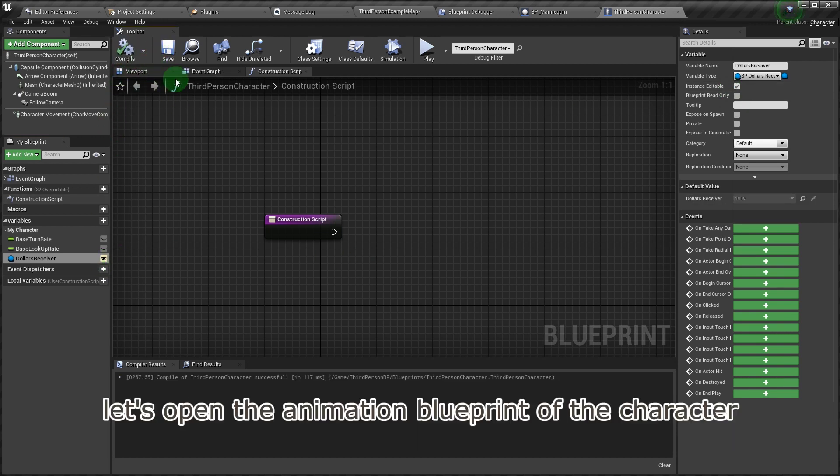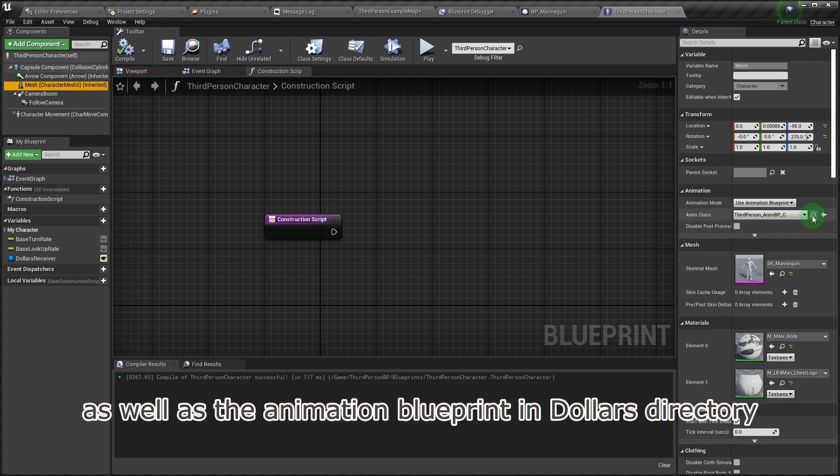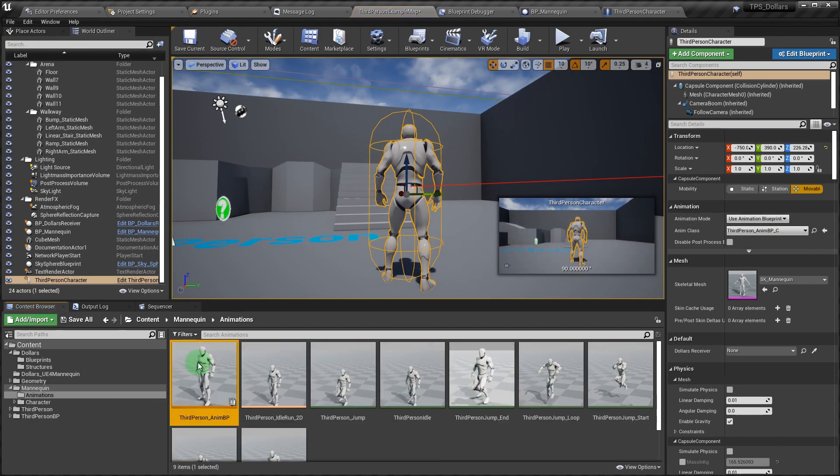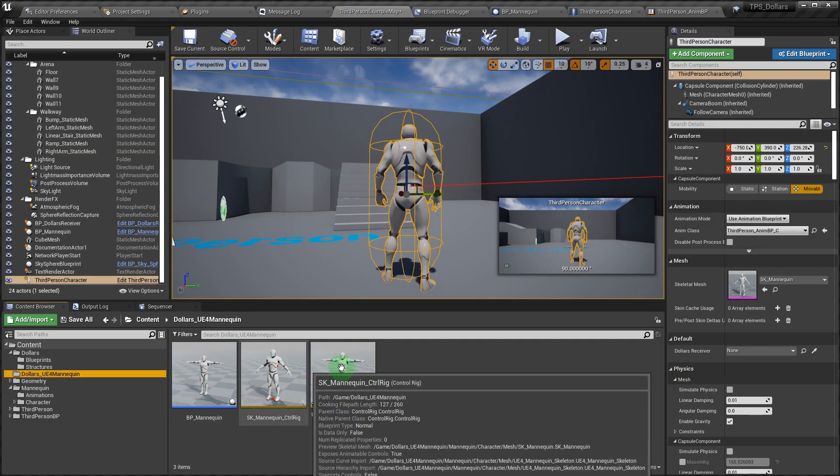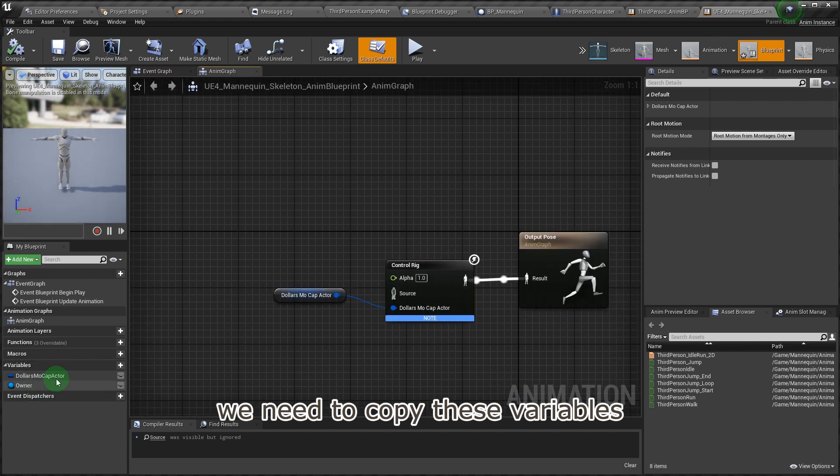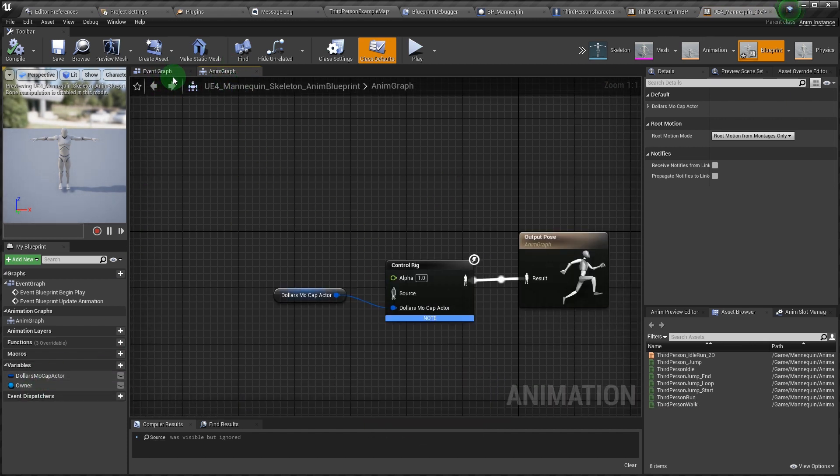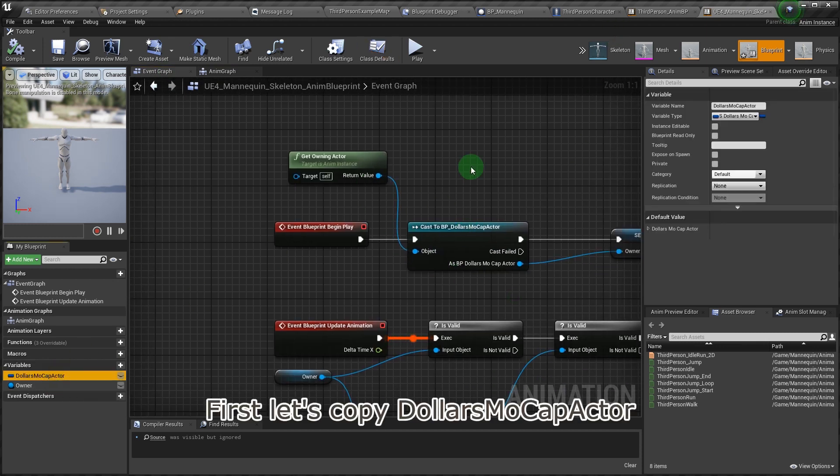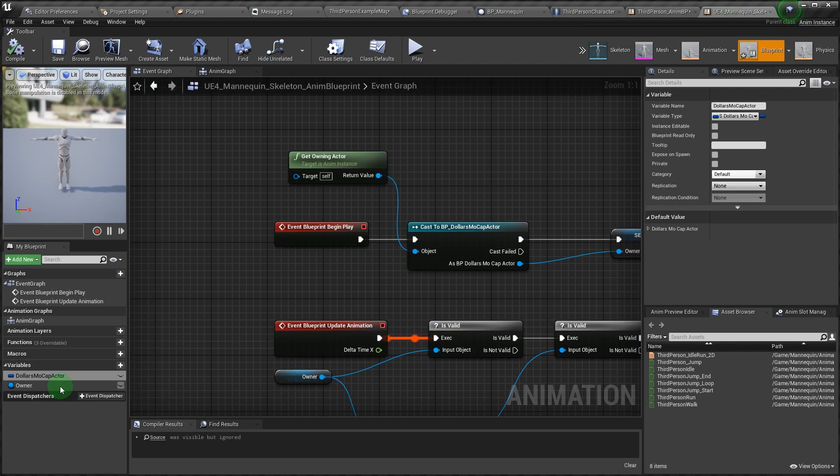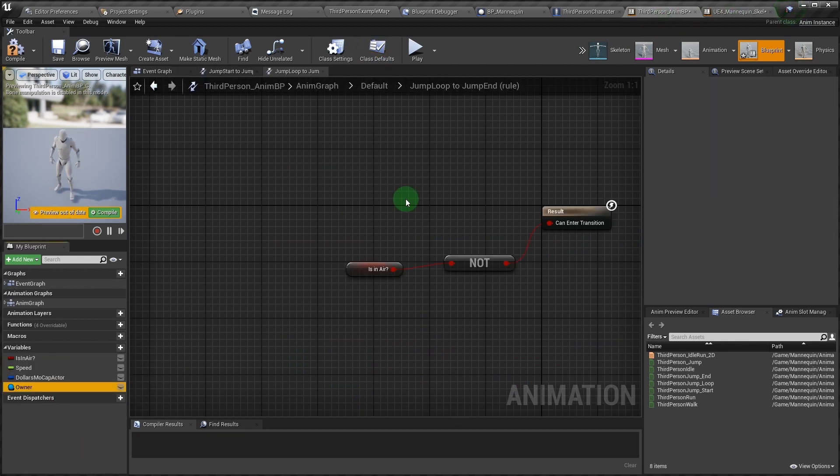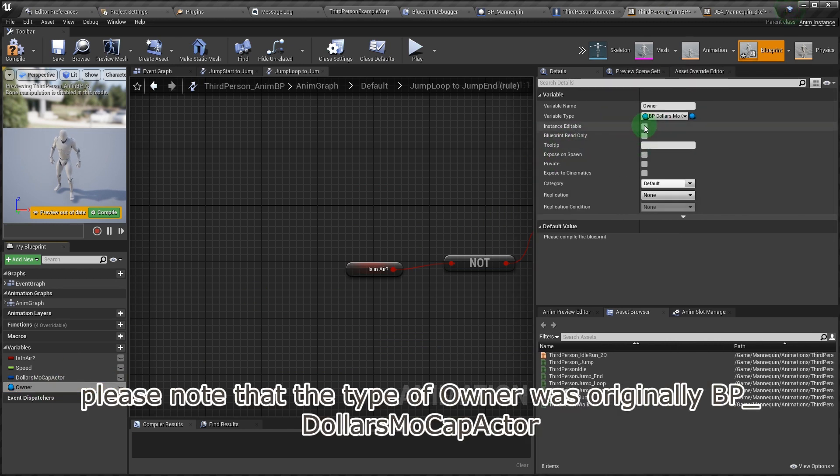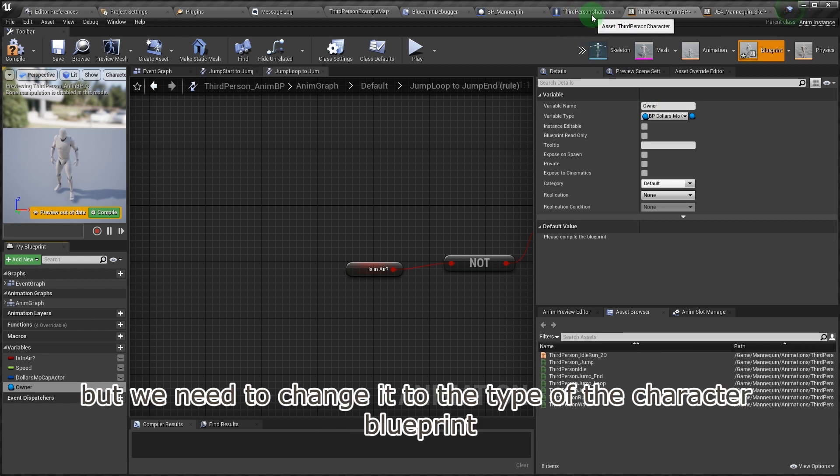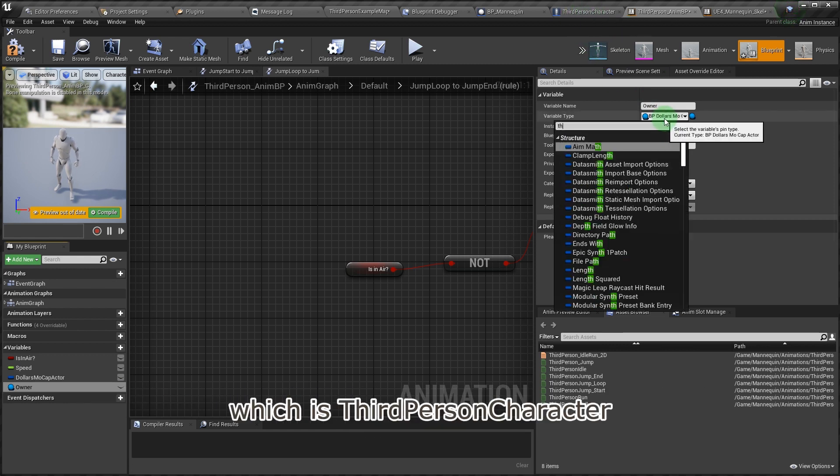Let's open the animation blueprint of the character, as well as the animation blueprint in Dollars directory. We need to copy these variables and the graphs into the character's animation blueprint. First let's copy Dollars mocap actor. Then we need to change it to the type of the character blueprint, which is third-person character.